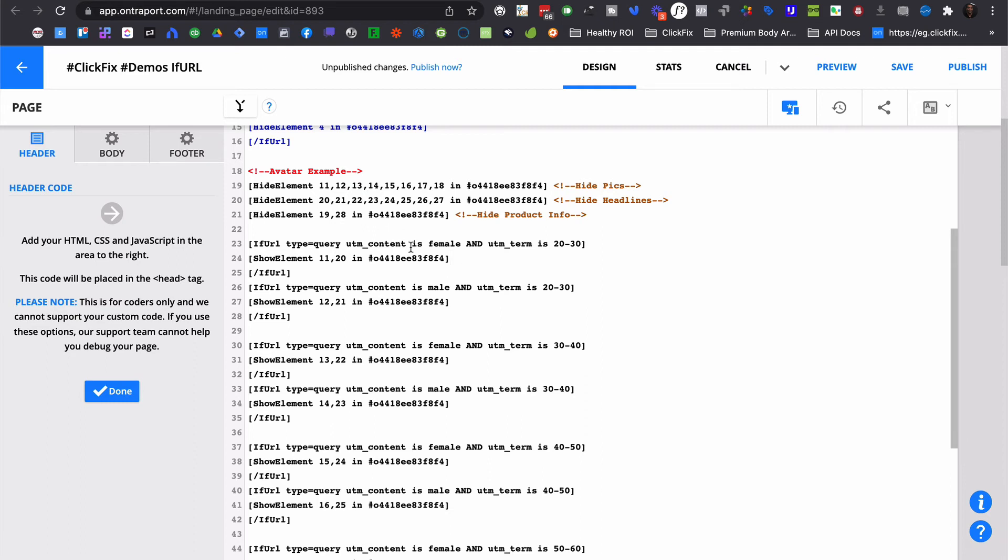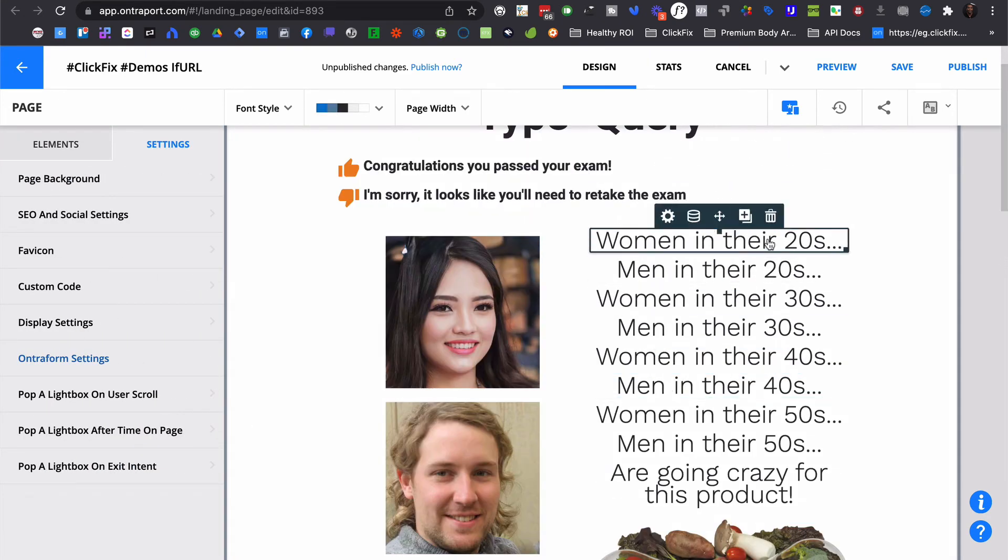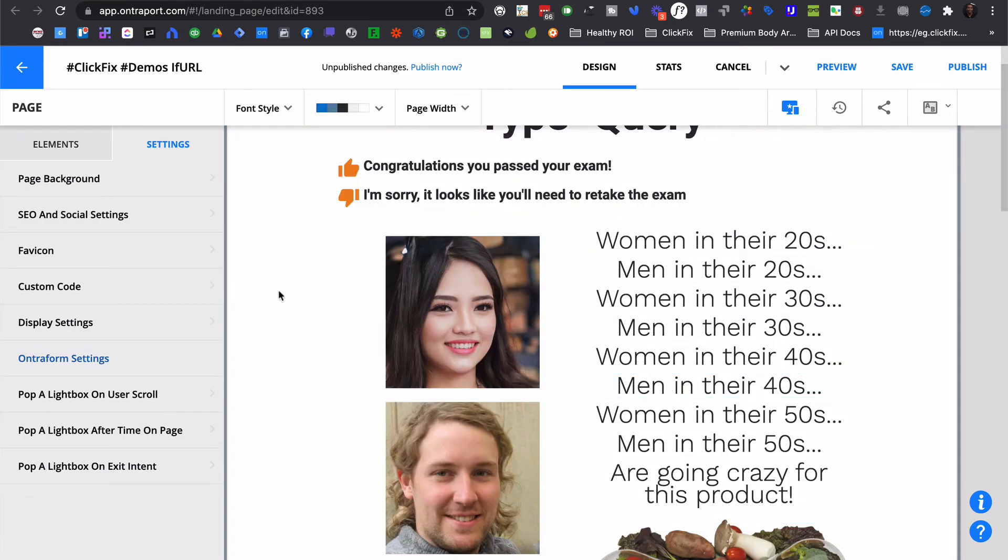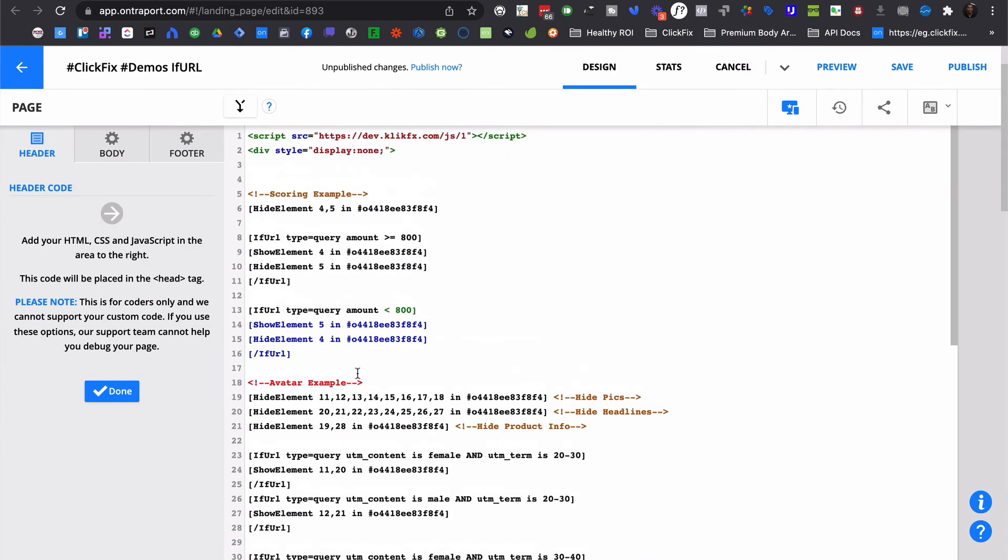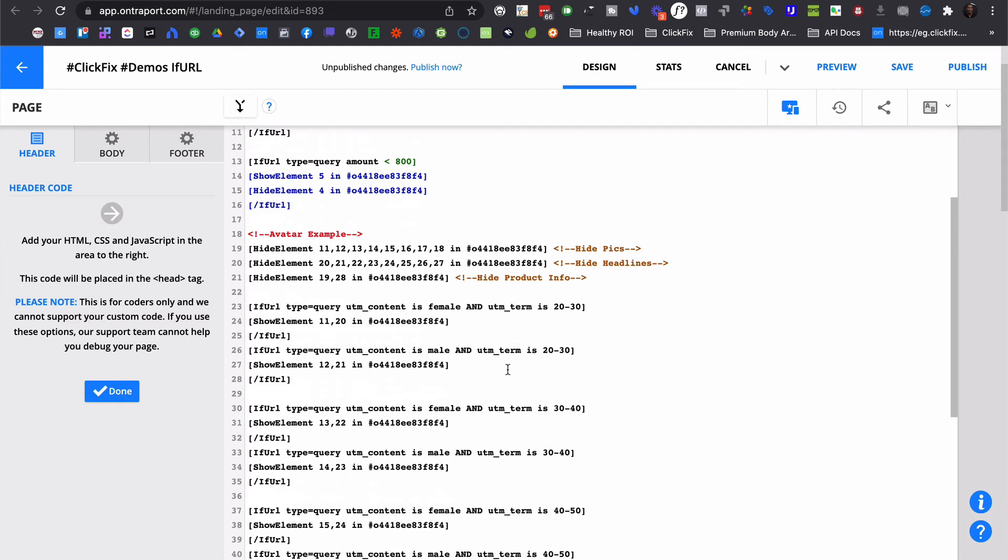Because we have two separate things happening, we want to match up not just the image, but also the messaging. Well, we want to make sure that we are using and. So both of these things have to be true. And if they are true, then show this picture, which is 11. And then this headline, which is one of these headlines here. In this case, it'd be women in their 20s. So show the picture of the woman in her 20s along with the title women in their 20s, as long as it is a female for the content and the term is 20 to 30. If you look in our documentation, you'll see that we can get really complex with this. We can do and or statements. We can do nested statements.